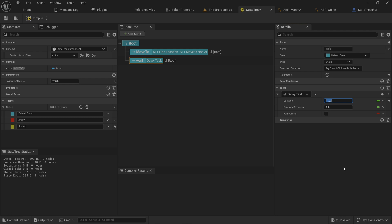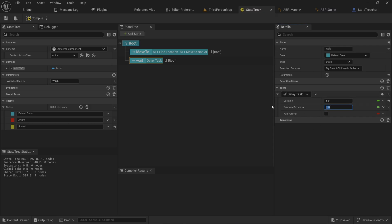Let's set this delay task to something less than 10 seconds — let's make it five seconds, and give it a random deviation of about one second, so it's between four and six seconds. We could even set this to run forever so it waits until forcefully transitioned, but timing is exactly what we want. You can bind these to outputs from other tasks, or to parameters, or whatever you want.